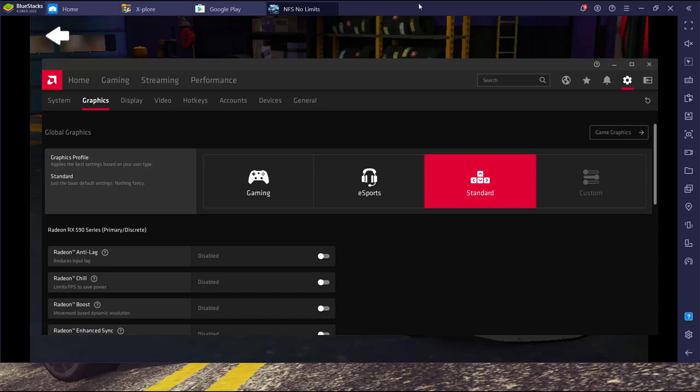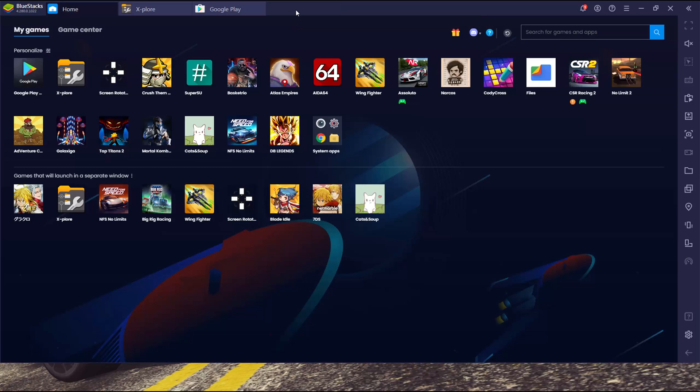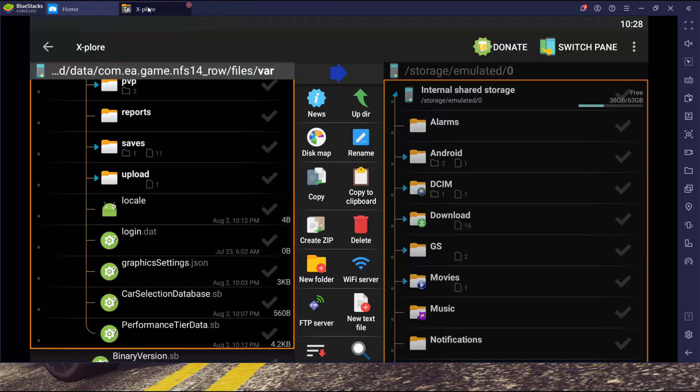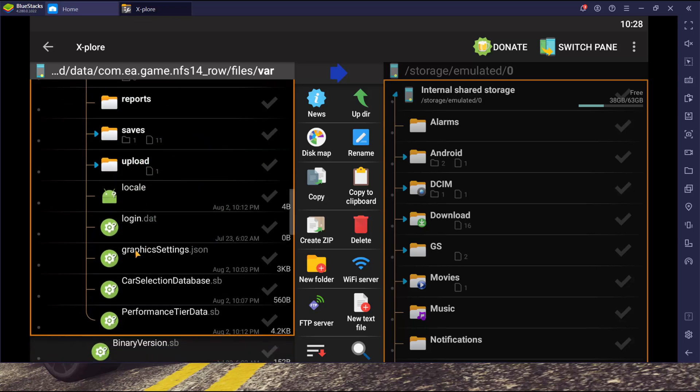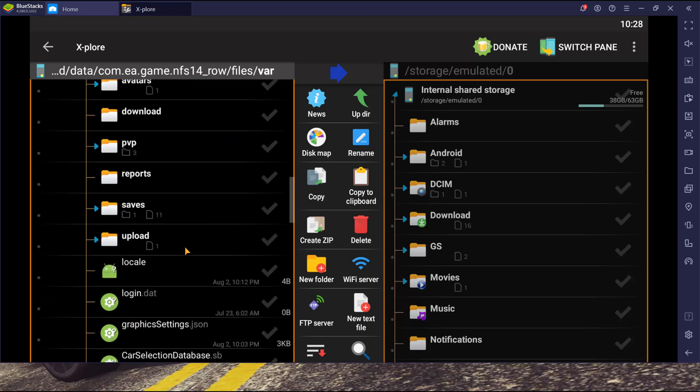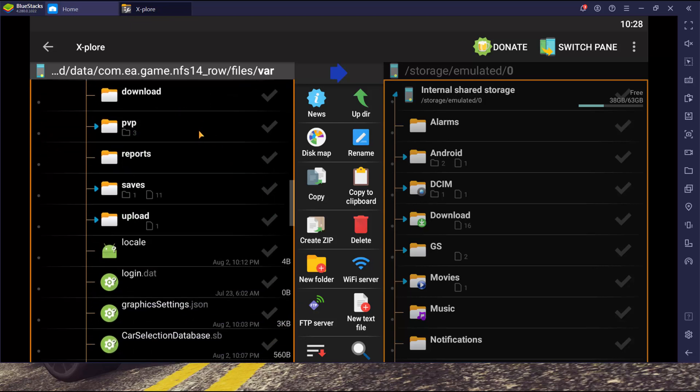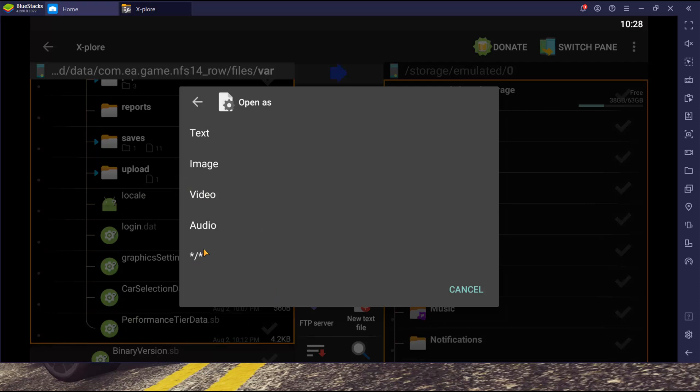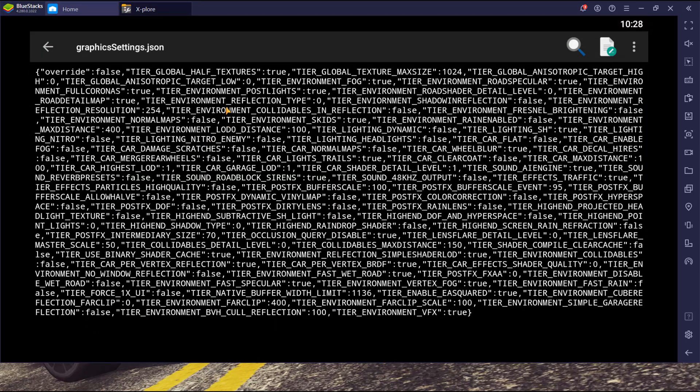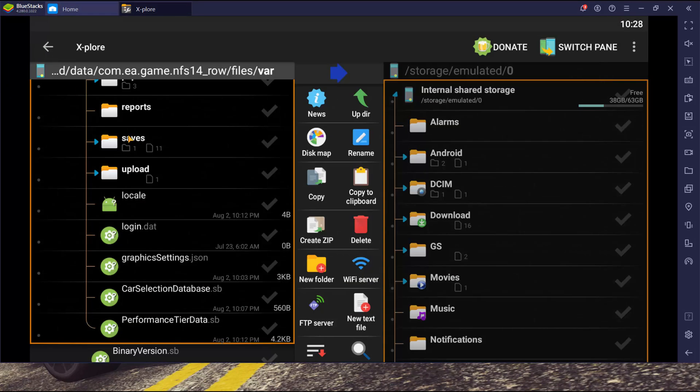Now I just got to close Need for Speed and restart BlueStacks. One more thing, if I go into Explorer and go to the Need for Speed data folder, inside the bar folder, you're going to have a file called graphic settings. Mine is just completely the original default file, not modified in any way.